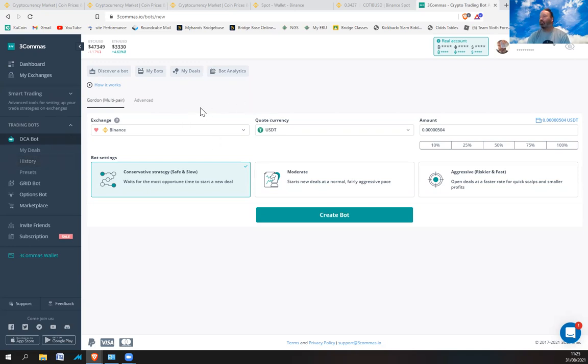The first thing I'm going to do is create a DCA bot, which is Dollar Cost Average bot. Rather than going to Multi-pair, you click on Advanced.